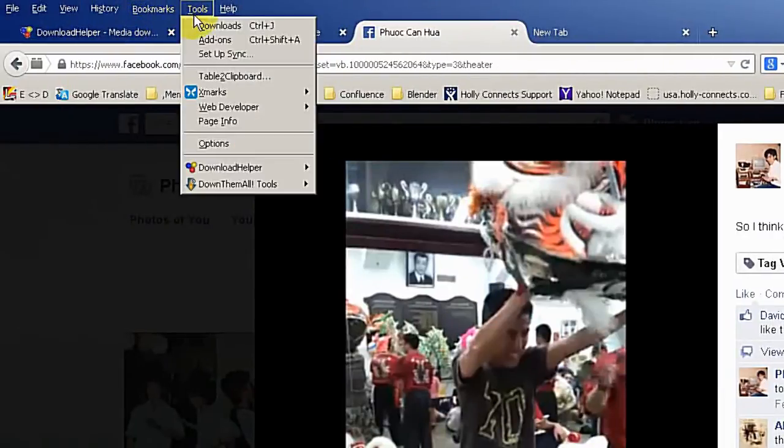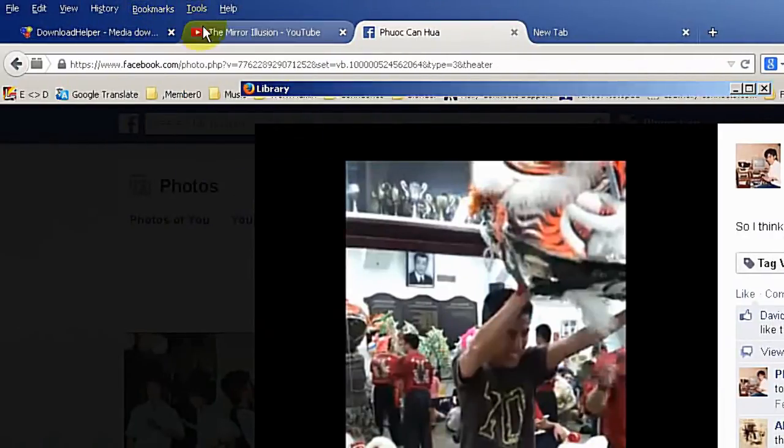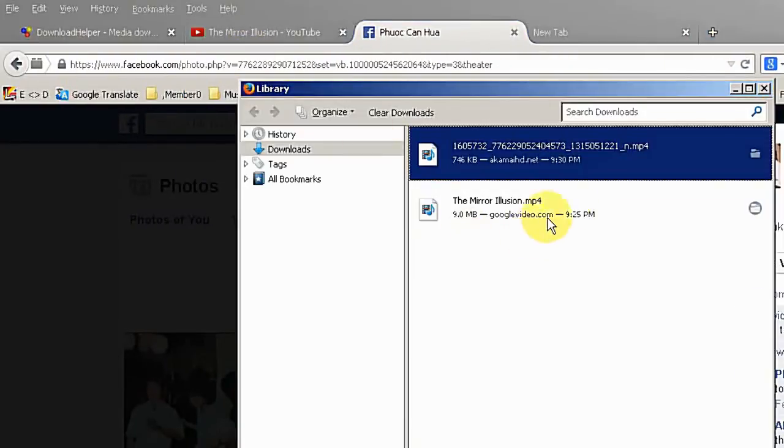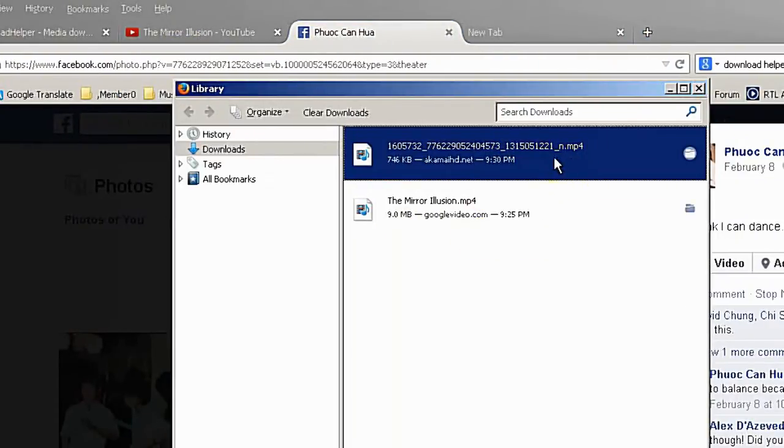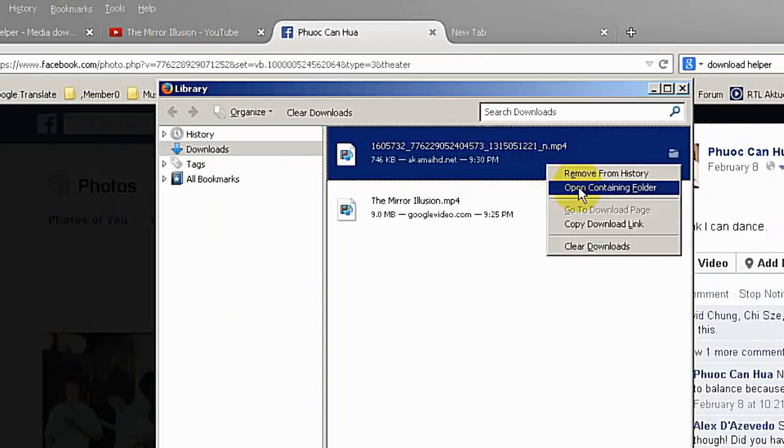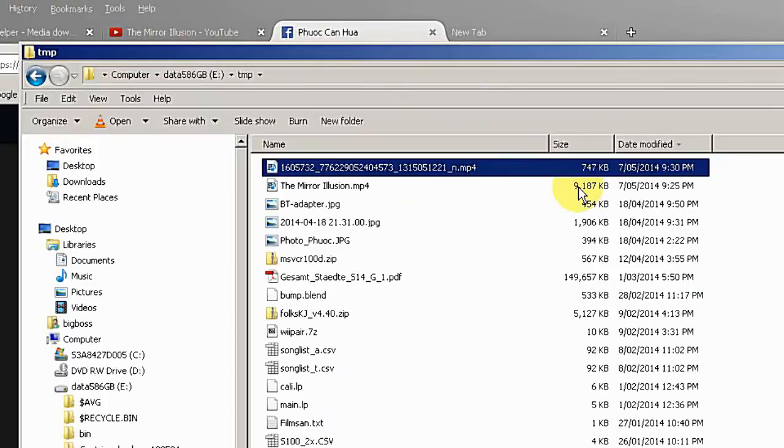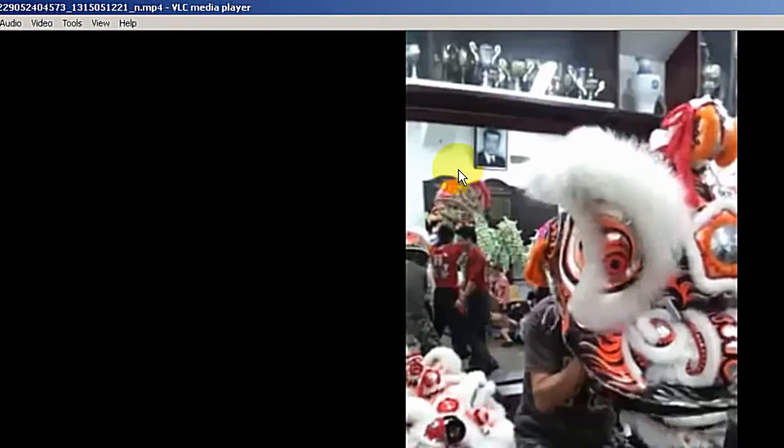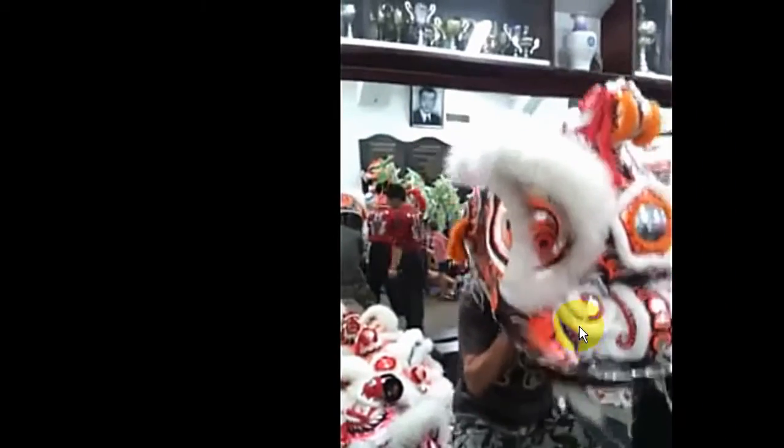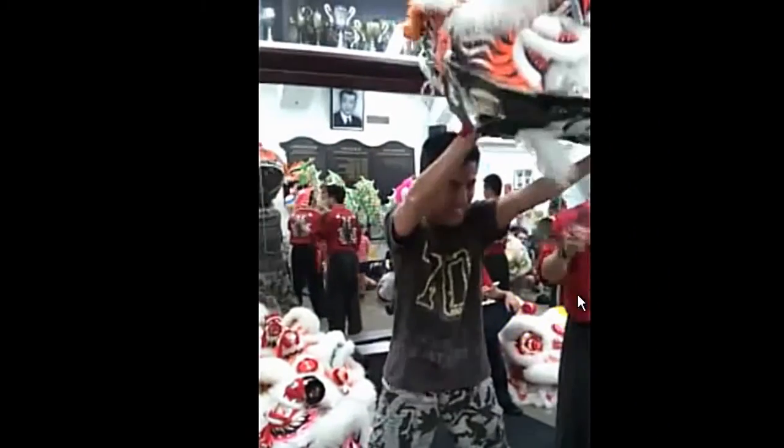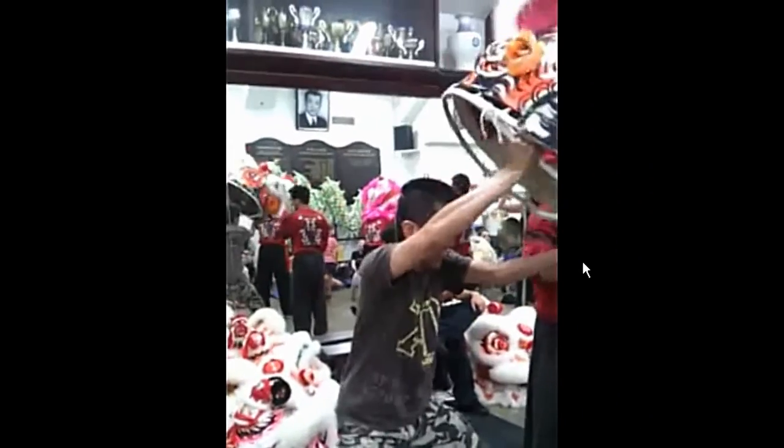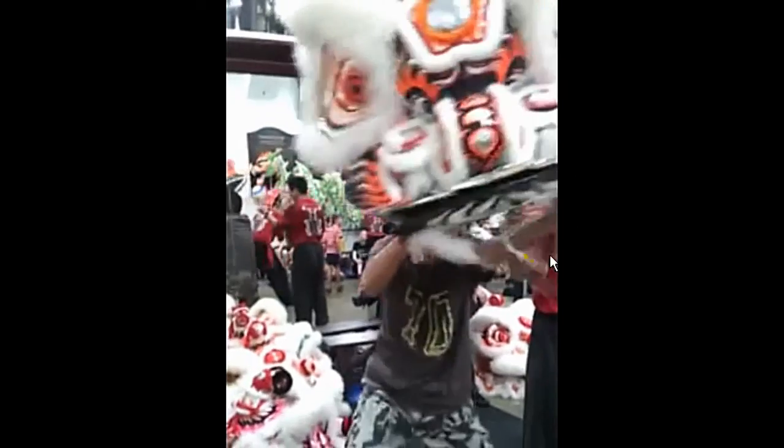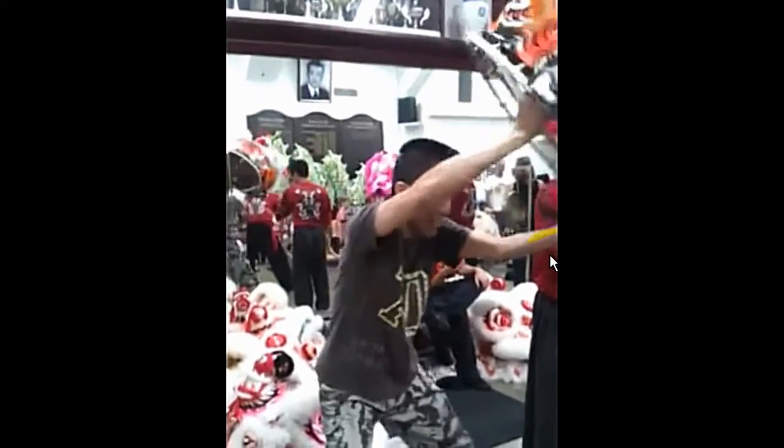Go back to the tools and download. Okay this one is already finished. Go back to open containing folder. And this is the new file just downloaded. I open it. You can see the file is now playing from my local drive.